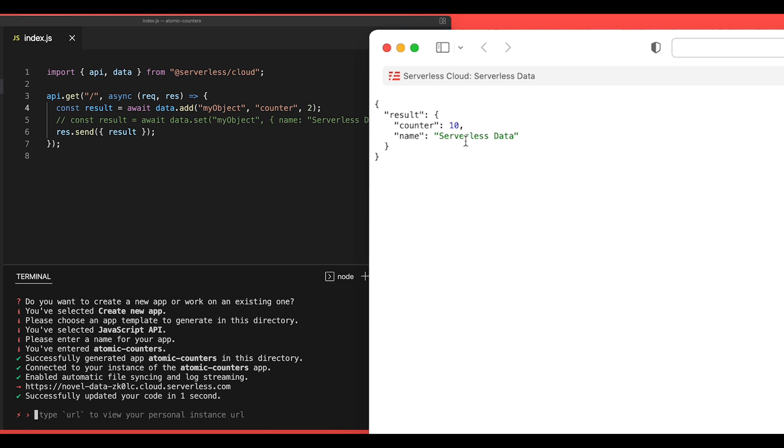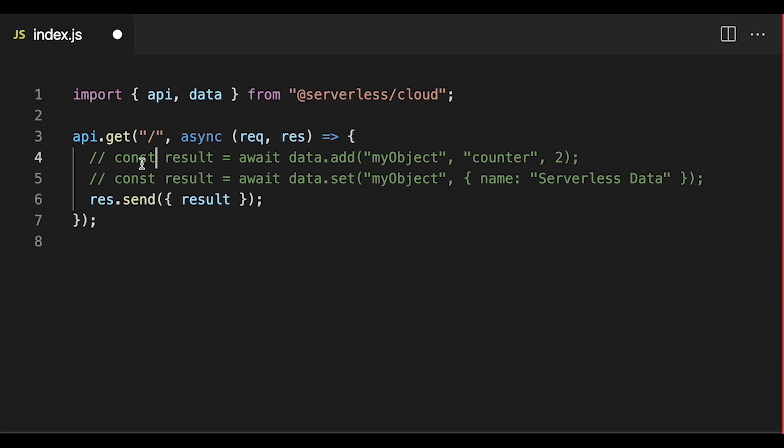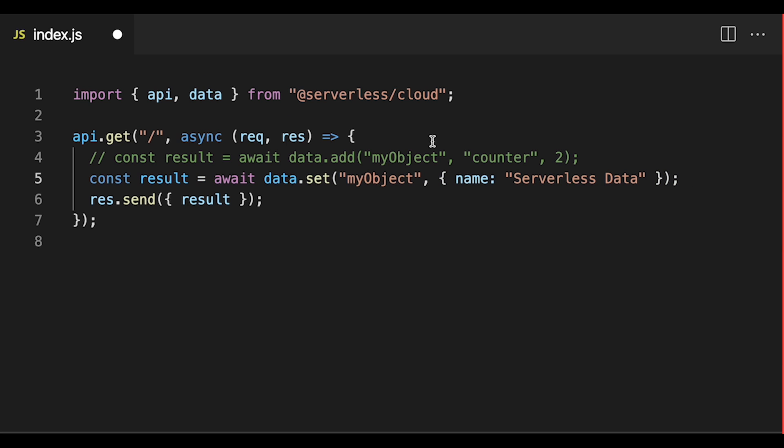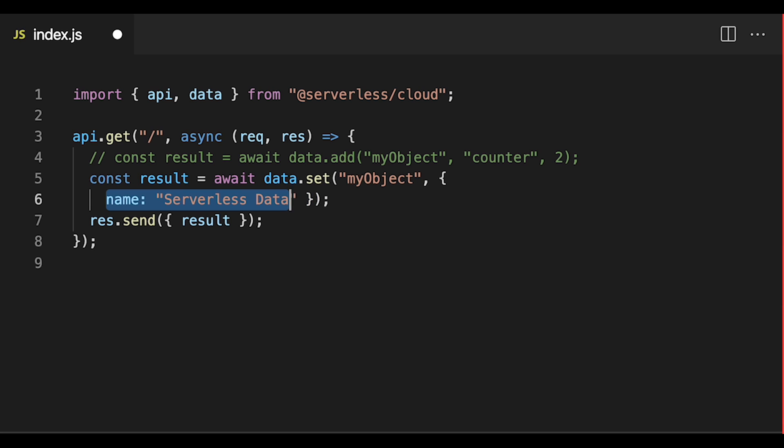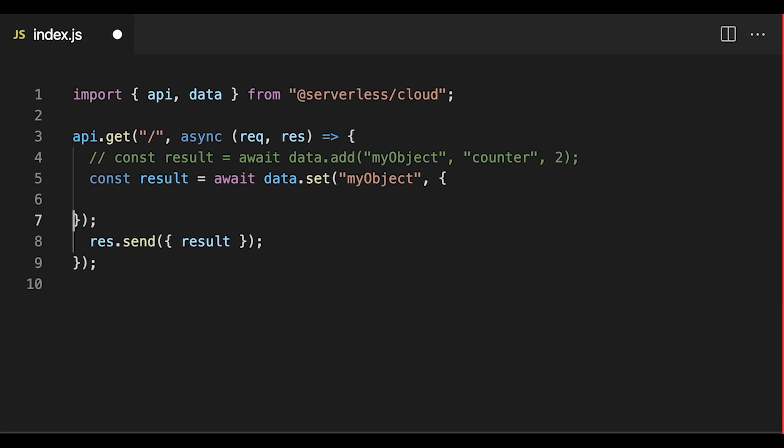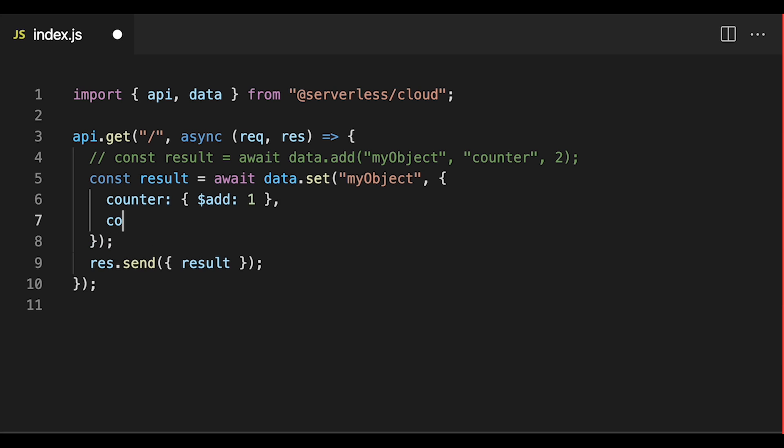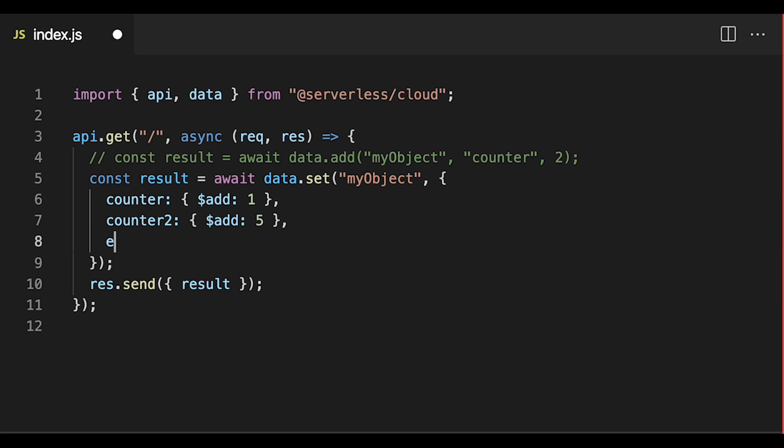So that is super handy, but what if we have multiple counters within an item and we want to update more than one value atomically? We can actually do that with our regular set method here. So what I'm going to do is I'll get rid of the name serverless data like that and I'll add a counter property here. Now in order to atomically update this, I can use an object with this $add keyword and set the increment value to 1 and then let's do another counter. We'll call this counter 2 and we'll increment this one by 5 and then let's set another value. We'll call this website and set this to serverless.com.